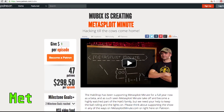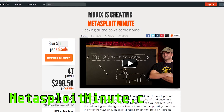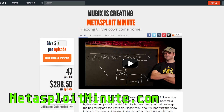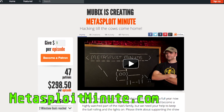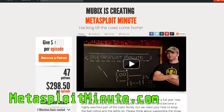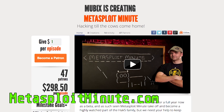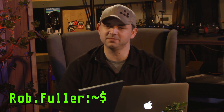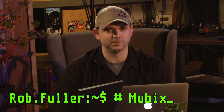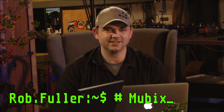Metasploit Minute is brought to you by viewers like you. If you get value from this show and you can spare even a dollar, please consider contributing at MetasploitMinute.com. Welcome to Metasploit Minute, the breakdown on breaking in. I'm your host Rob Fuller, but you can call me Mubix.